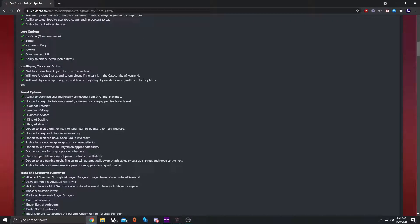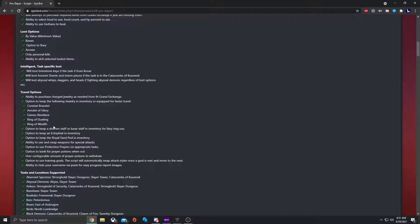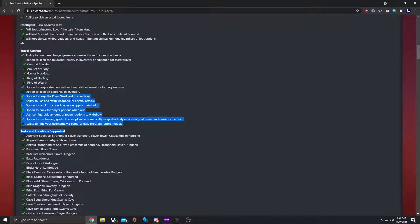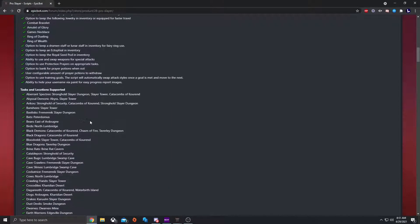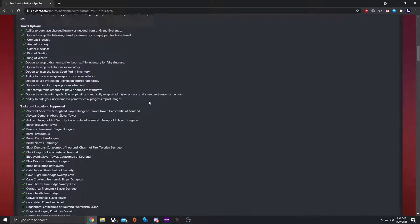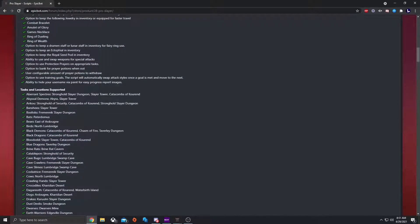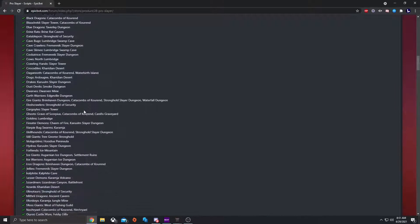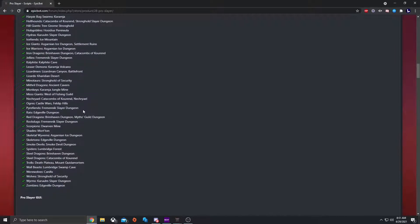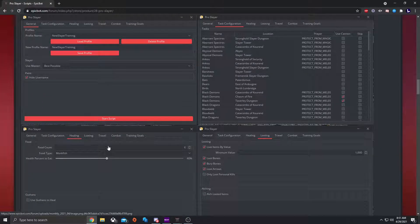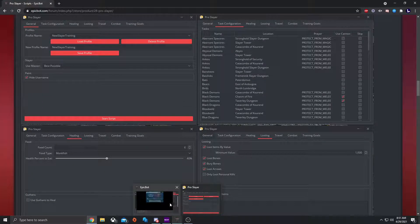You can also have it choose if you wanted to refill on combat bracelets, any of the glories, games necklaces, things like that. So you can teleport to different places, different kinds of travel things that you have. I will also have a link to this page down in the description. So you can go and check and read through this yourself. But it has a bunch of different tasks and locations supported. It has a whole bunch of them. This is what the GUI will look like. So let's go ahead and pull that up.